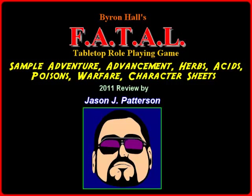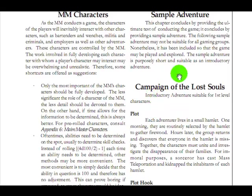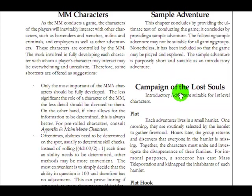The only way to the other side is through the wilderness. And there's a sample adventure. Oh no, really? The following sample adventure may not be suitable for all gaming groups. Oh, here we go. This is going to be awesome. Or it's not. Nonetheless, it's been included so that the game may be played and explored.